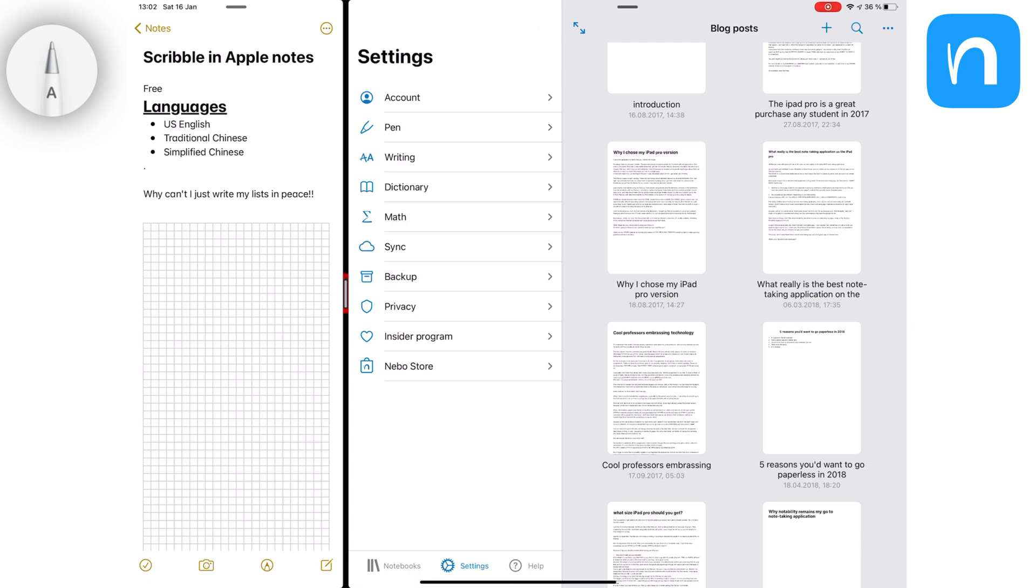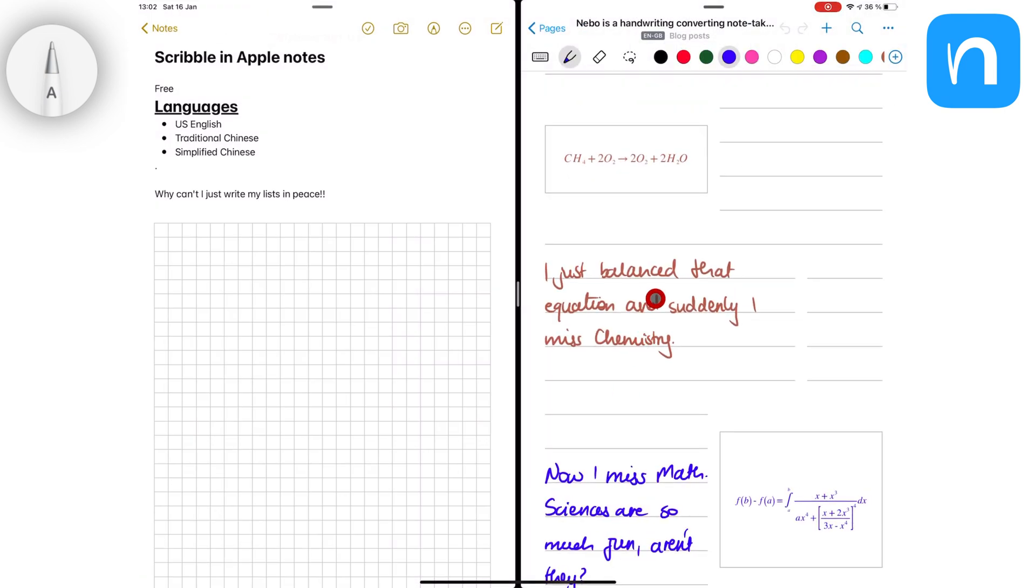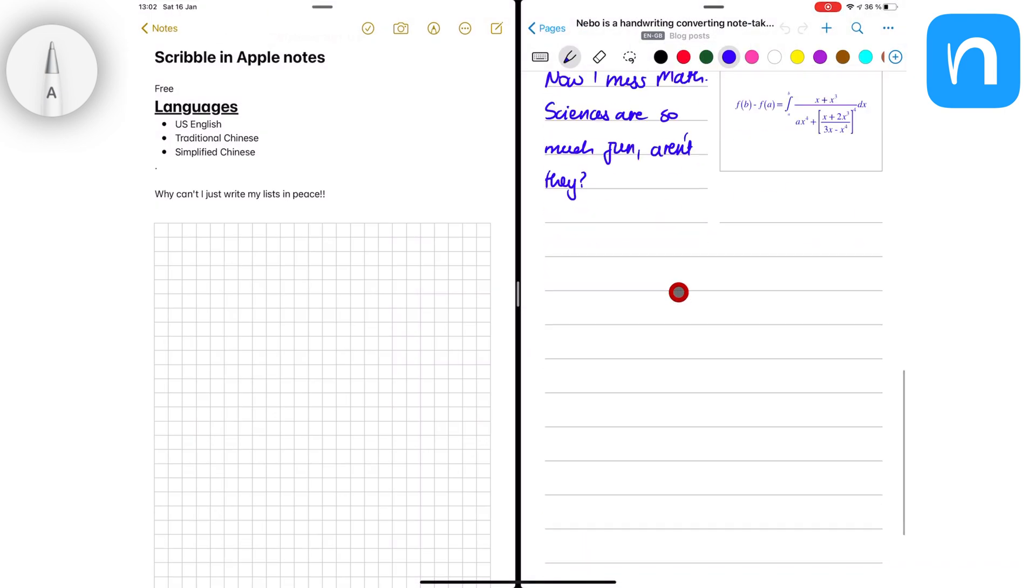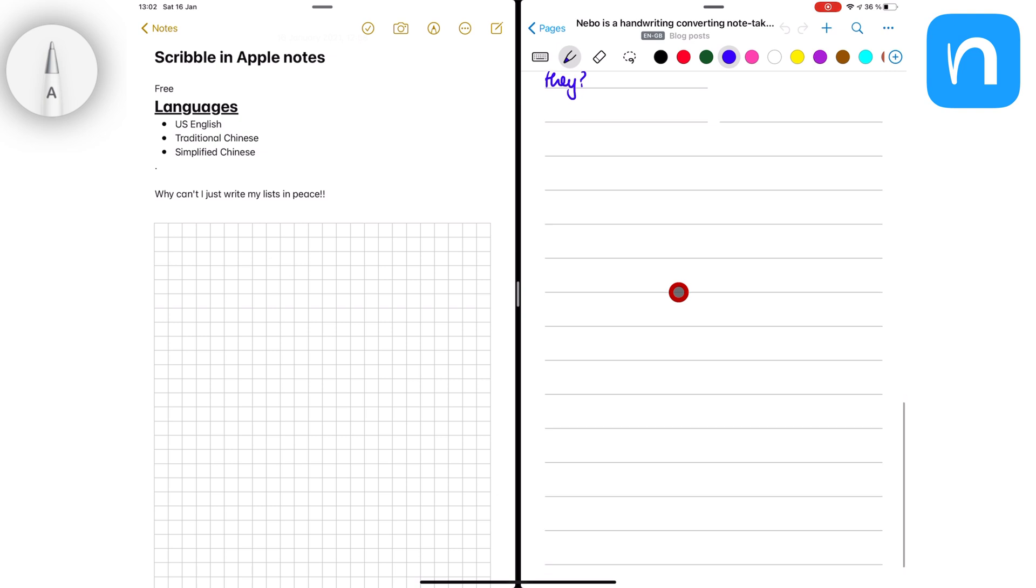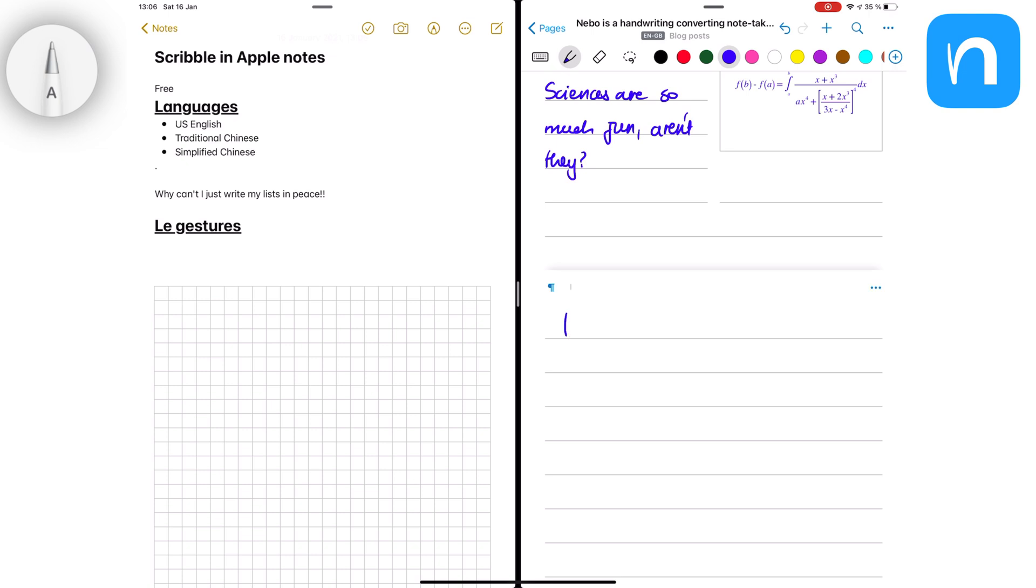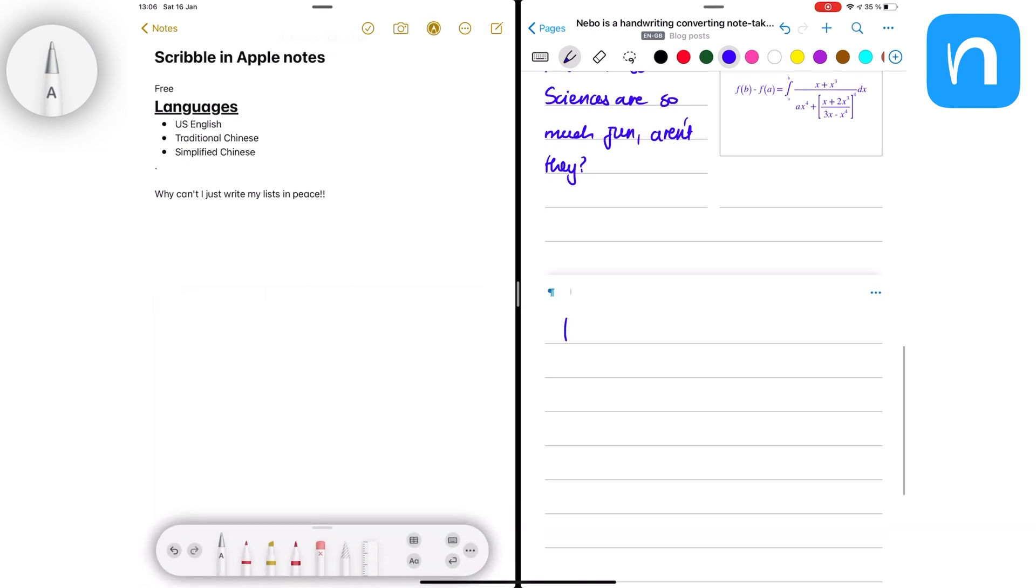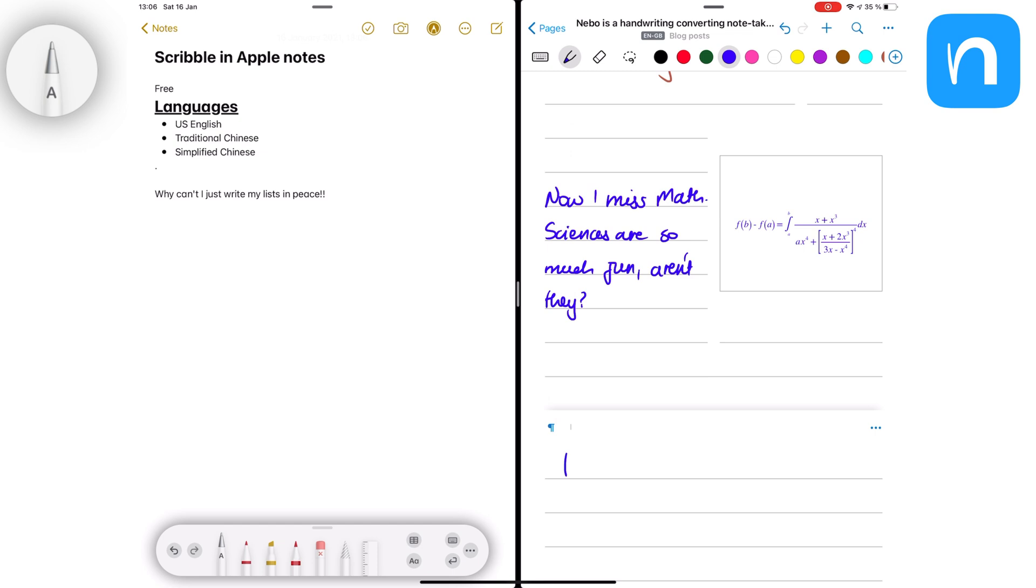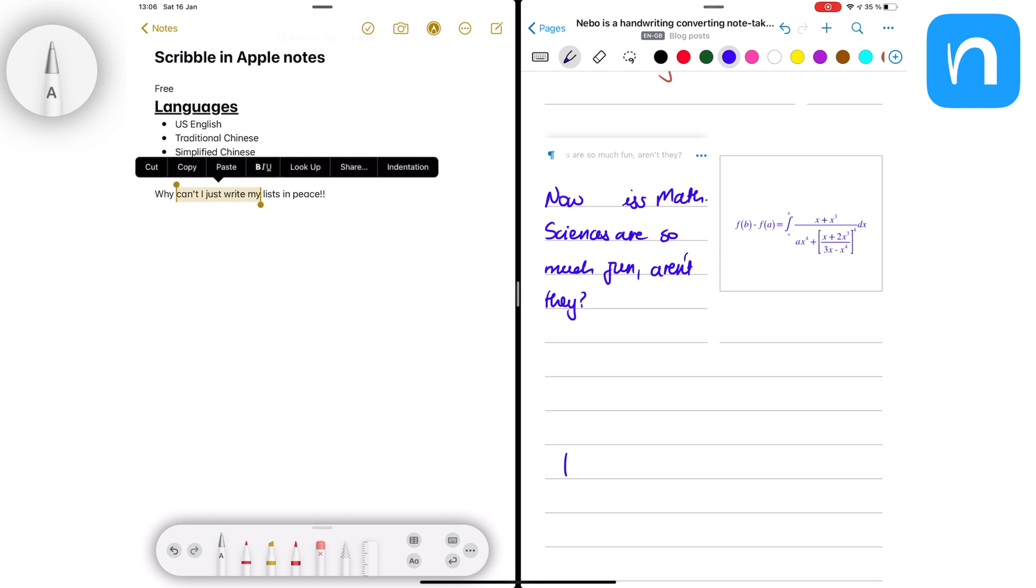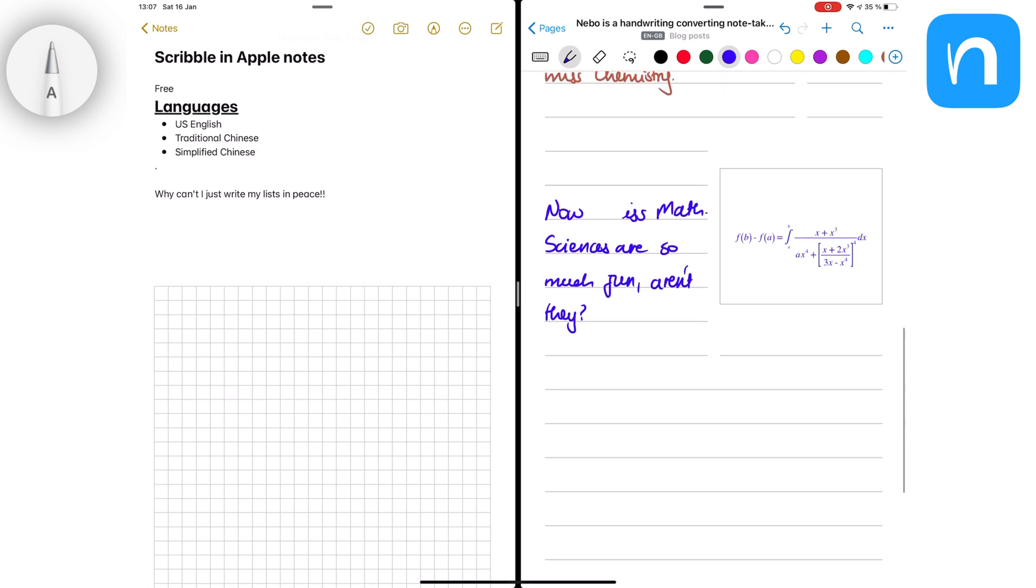Both Scribble and Nebo have useful gestures for enhancing your user experience when you're using them, and these allow you to handwrite and interact with your notes intuitively. Nebo has two ways to delete words from your text: strike out or scratch out, while Scribble only has the scratch out option. For both, scratching out is a hit and miss. Sometimes with Nebo, you scratch out and it leaves out some letters, and with Scribble, it selects the text instead. This is more common with Scribble than it is with Nebo. The strike out gesture, however, is clean and more simple. It hardly fails.